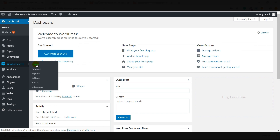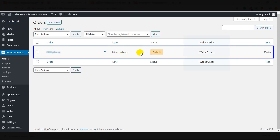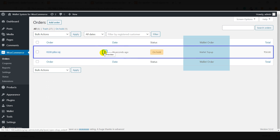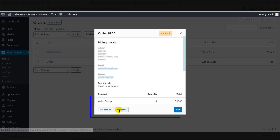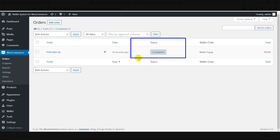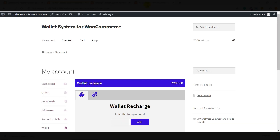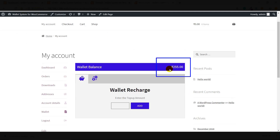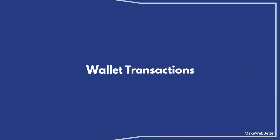Go to Orders. The Order Status is On Hold. Let's complete it by clicking on Completed. The Order Status has now been completed. Now if the customer checks the Wallet section and refreshes the page, the wallet amount will be updated, as you can see. This is how your customers will be easily able to recharge.